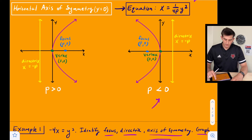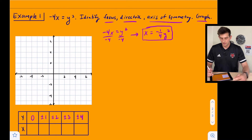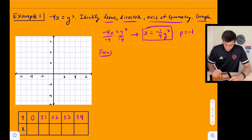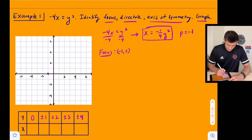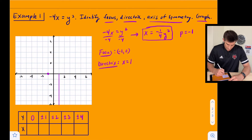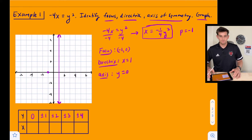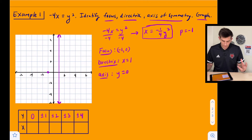From our standard equation x equals one over four p times y squared, we have one over four p equal to negative one fourth. So p equals negative one. This tells us our focus is at (−1, 0), which we can plot. Our directrix is x equals the opposite of p, so x equals one, which we can graph. Our axis of symmetry is the x-axis, y equals zero.